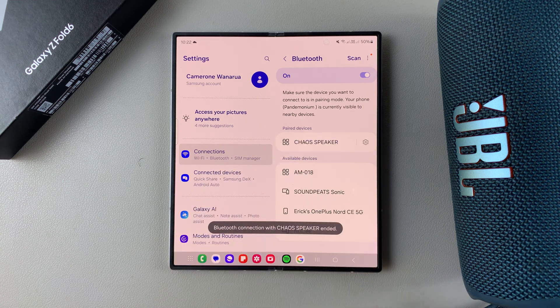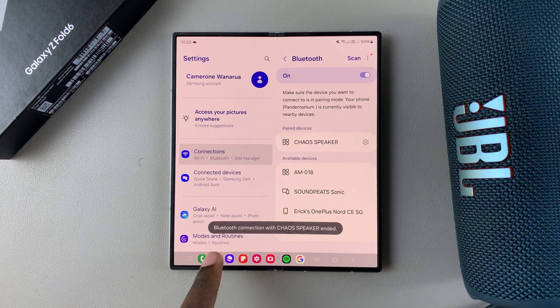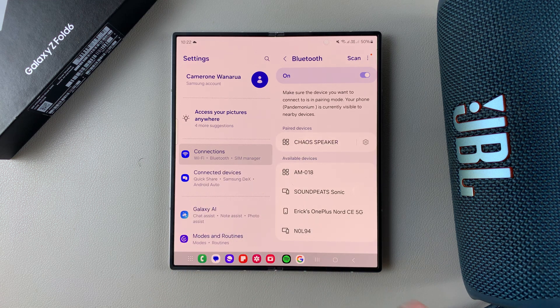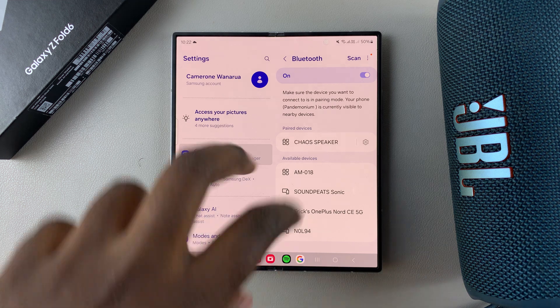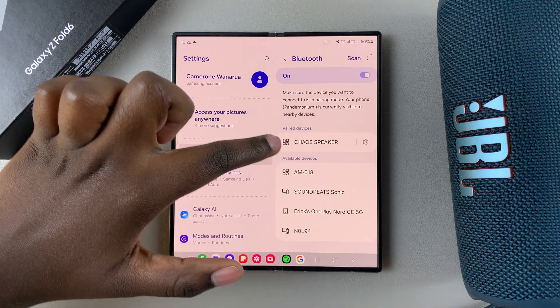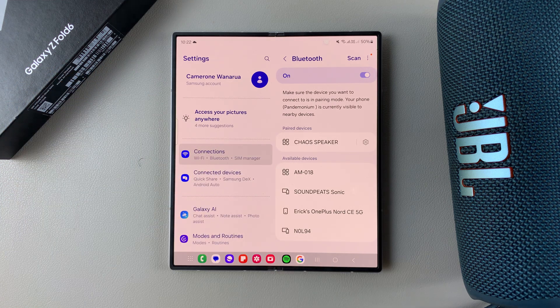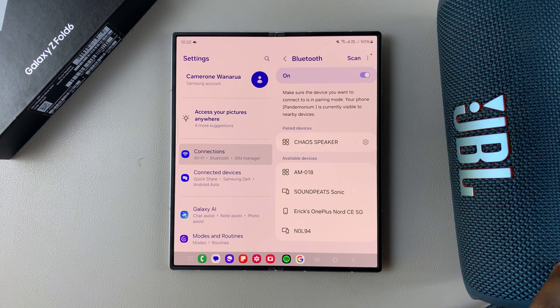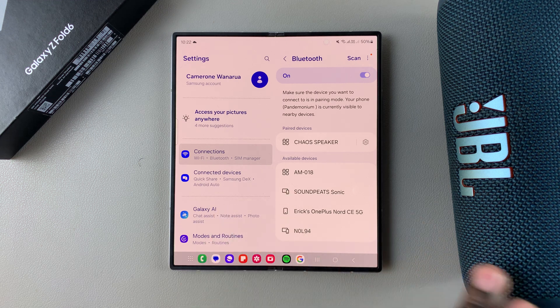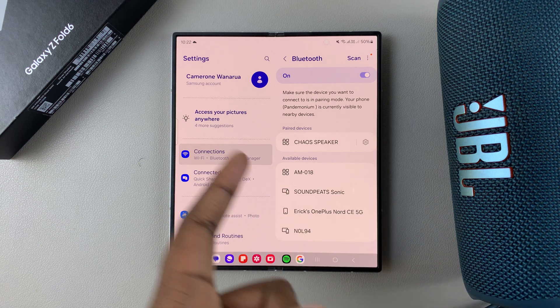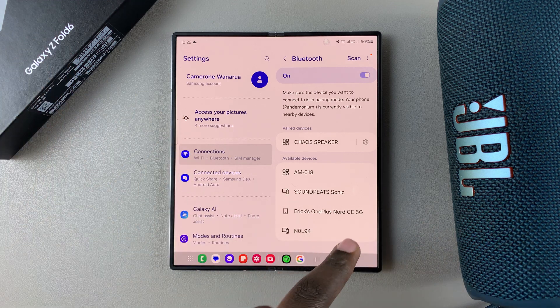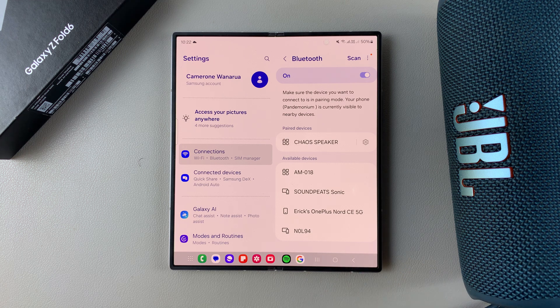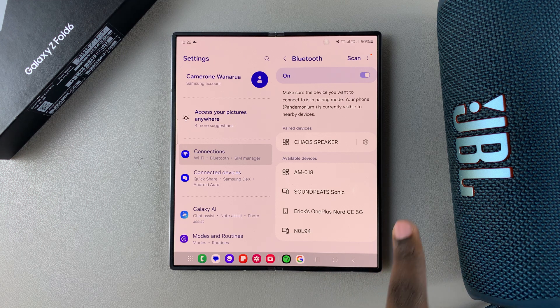To start disconnecting it, the Bluetooth connection has been stopped. But with this method, whenever you put your speaker in Bluetooth pairing mode, it will automatically connect to your phone. So if you want to unpair it completely so that it stops connecting automatically...